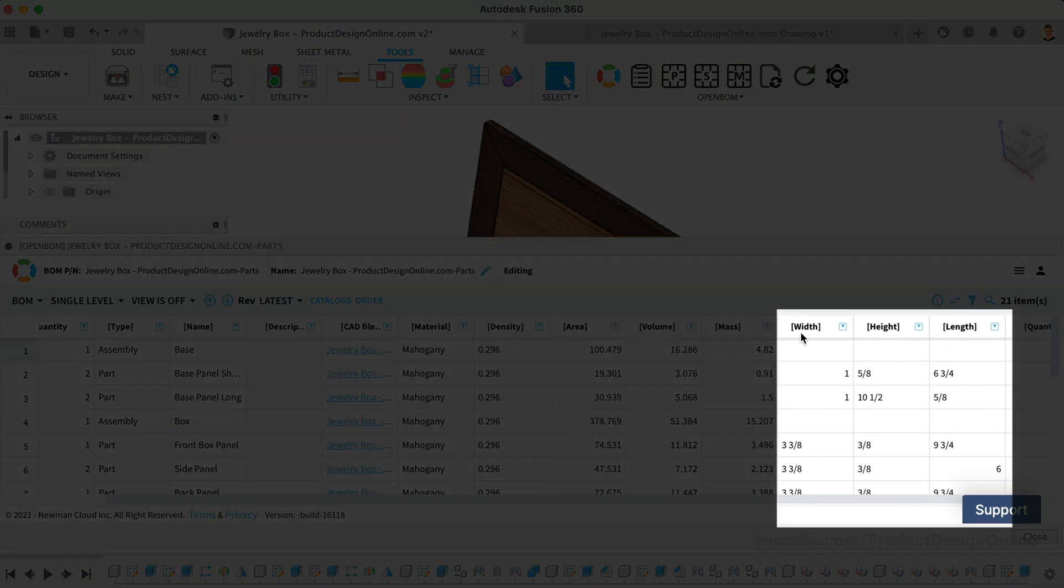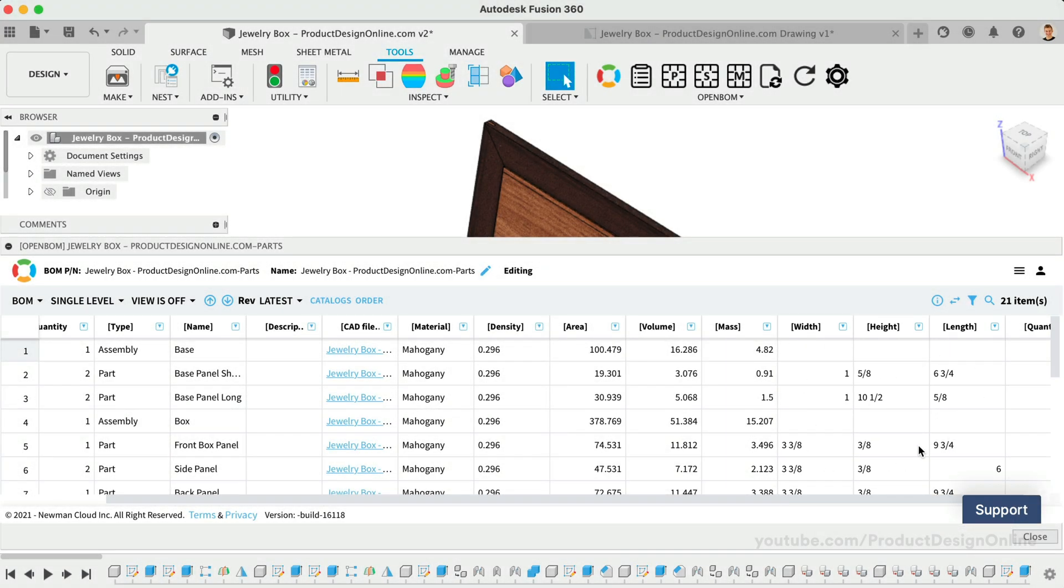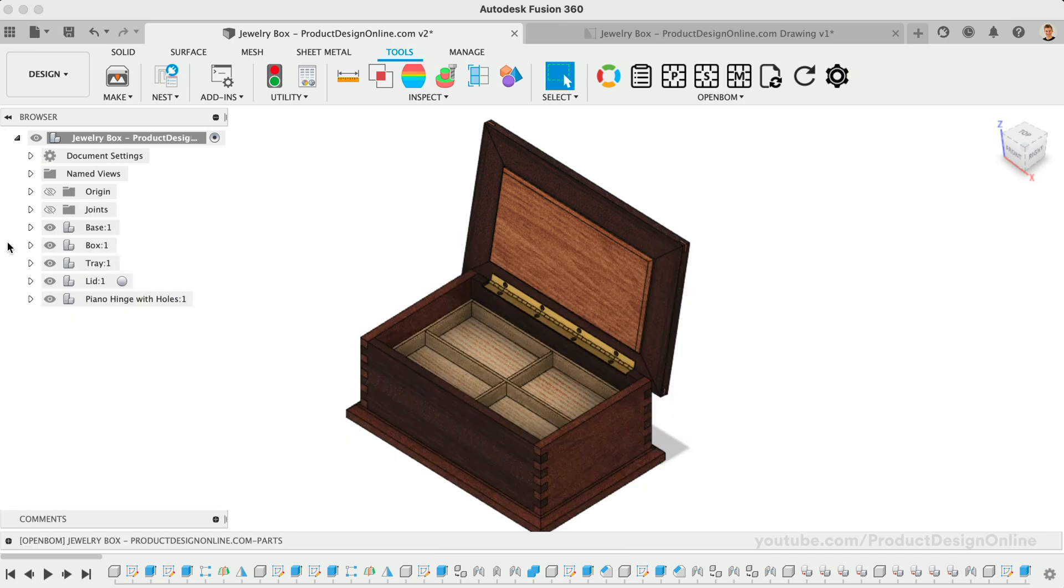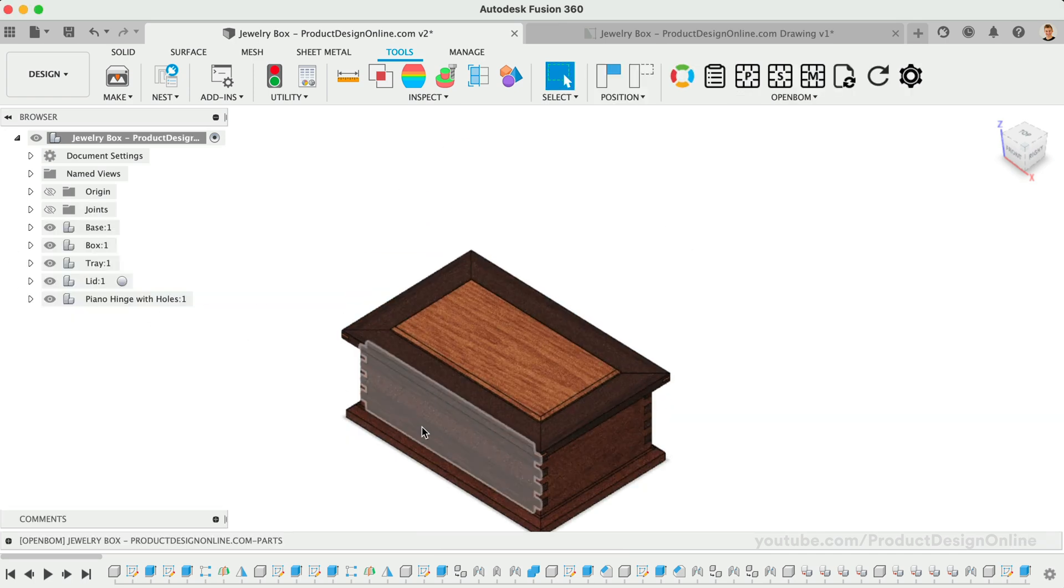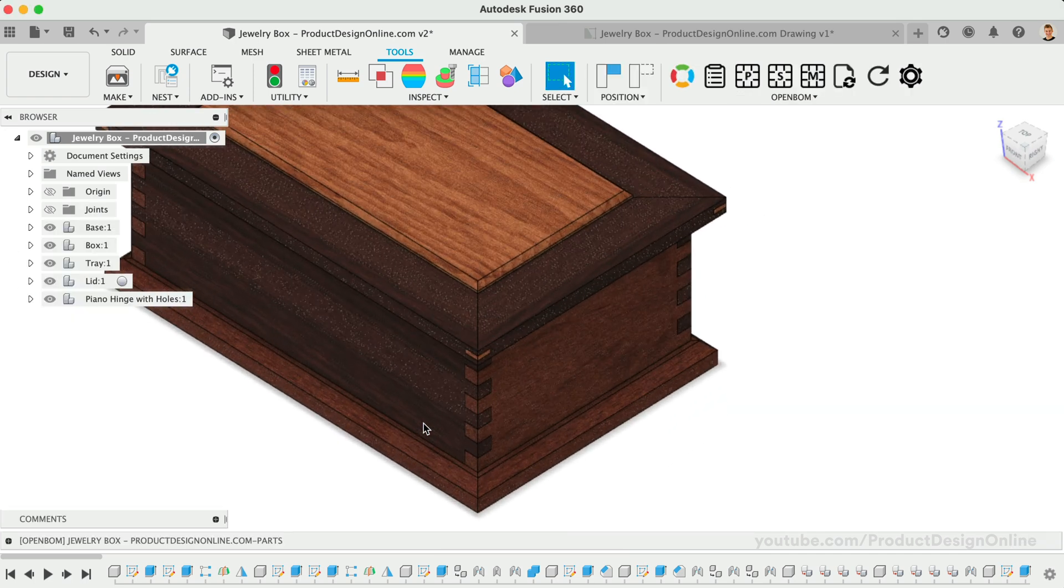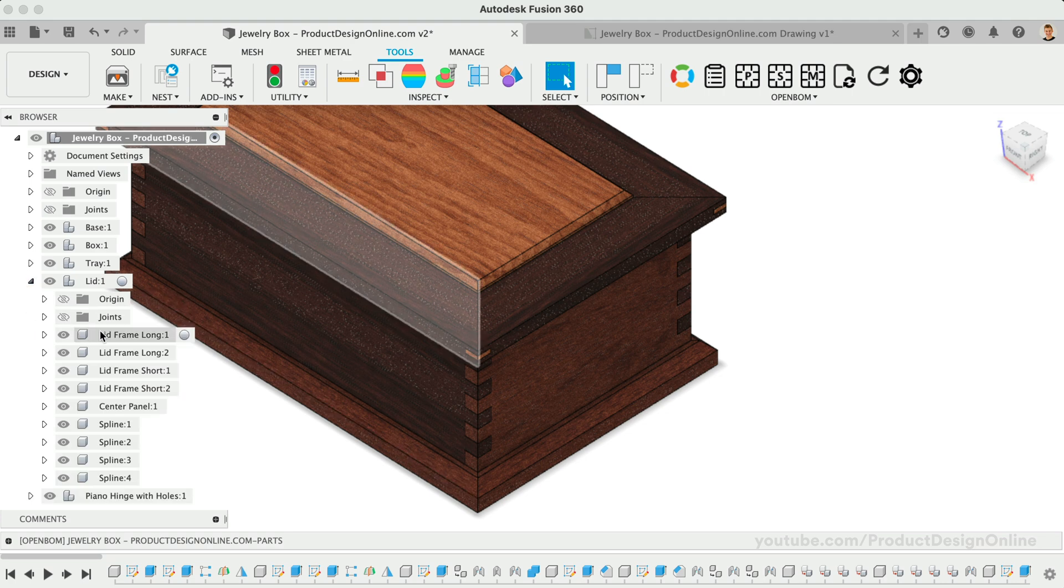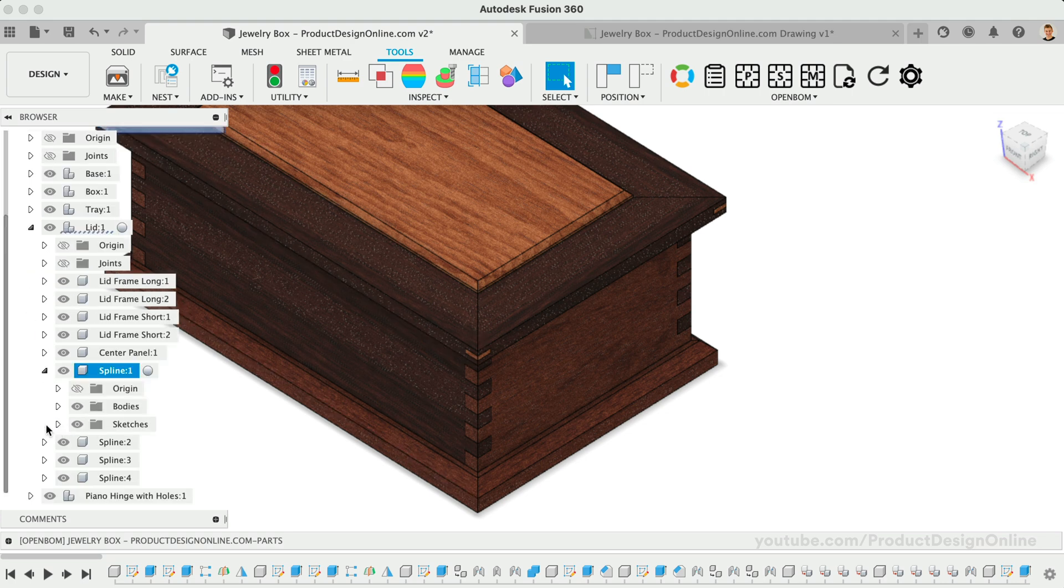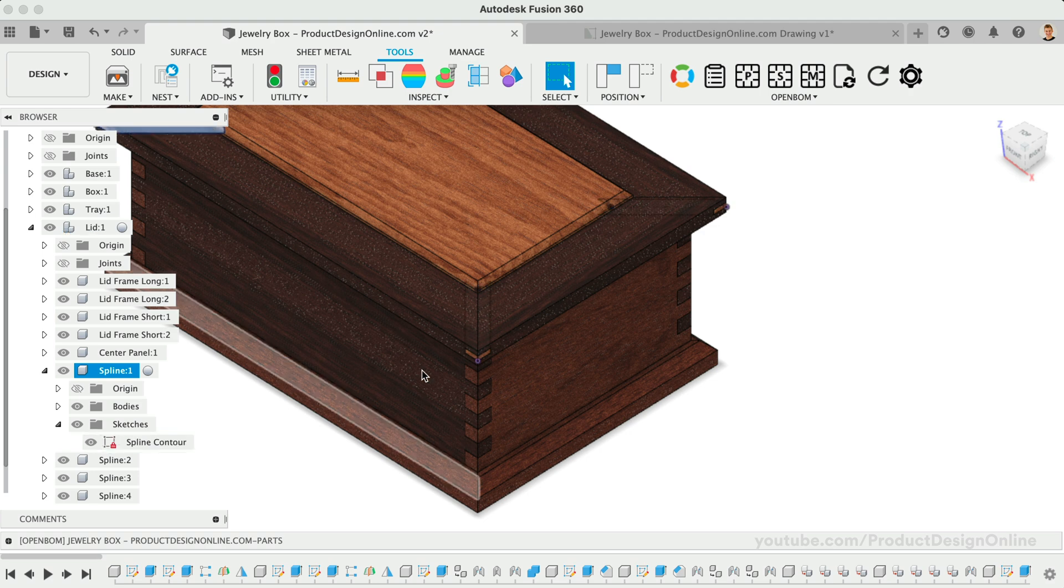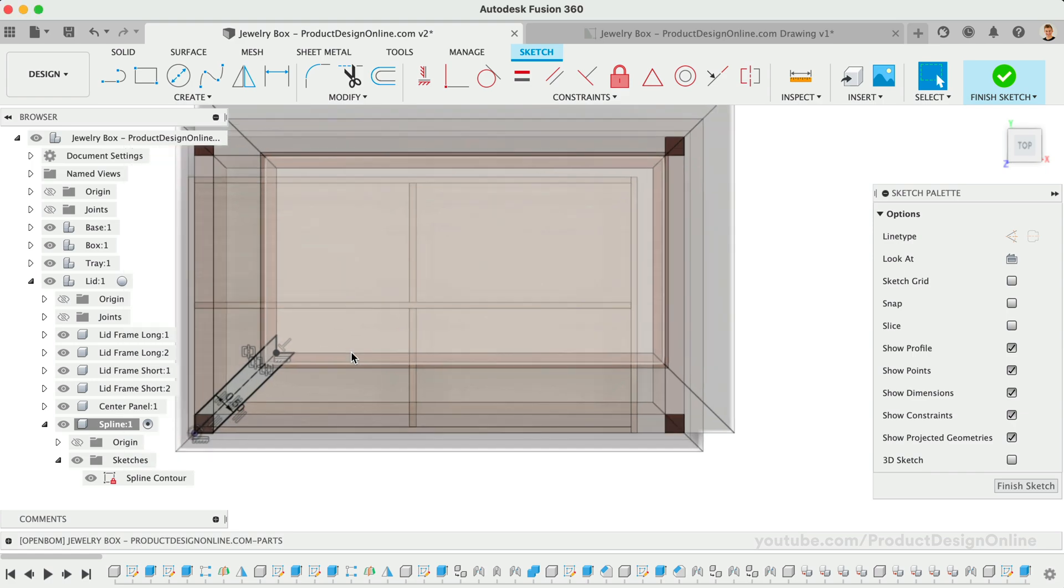There's one other critical thing to note about these dimensions. OpenBOM generates dimensions based on each component's bounding box. That means your final dimensions may be skewed if you create or rotate a 3D body that is not aligned with the component's axes. For example, I created the wood spline sketch at a 45-degree angle, which means these dimensions will need to be updated manually.